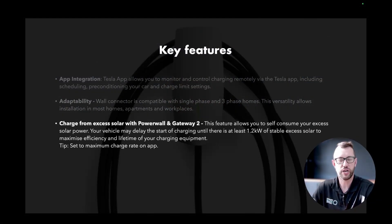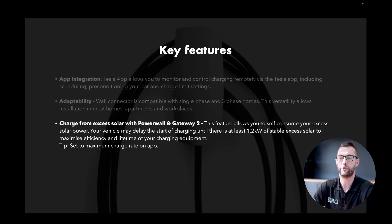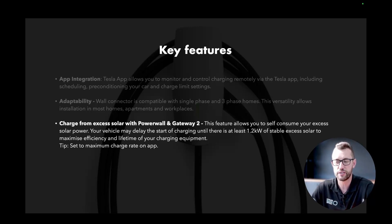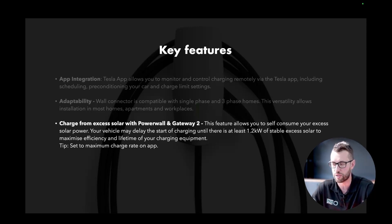We've also got charge from excess solar with Powerwall and Gateway 2 — this is hands down my favorite feature. It allows you to self-consume your excess solar power. Your vehicle may delay the start of charging until there is at least 1.2 kilowatts of stable excess solar to maximize efficiency. Once your battery is full, your home doesn't need more power, and you have more than 1.2 kilowatts of excess, it gets diverted to your car automatically — you do not have to lift a finger.